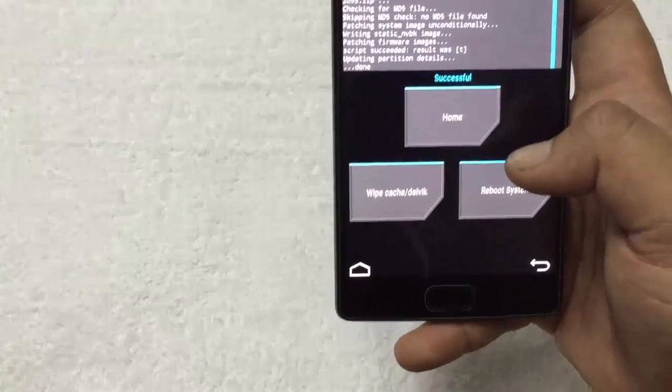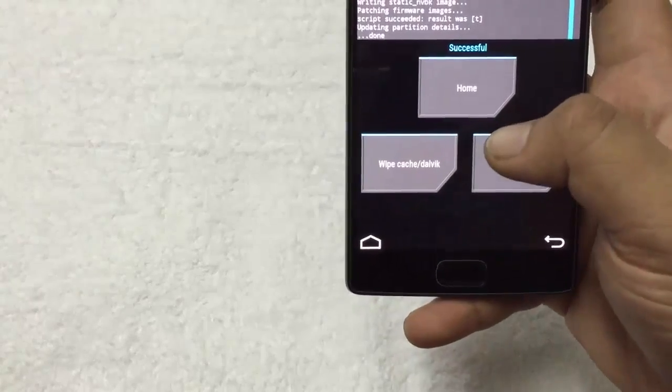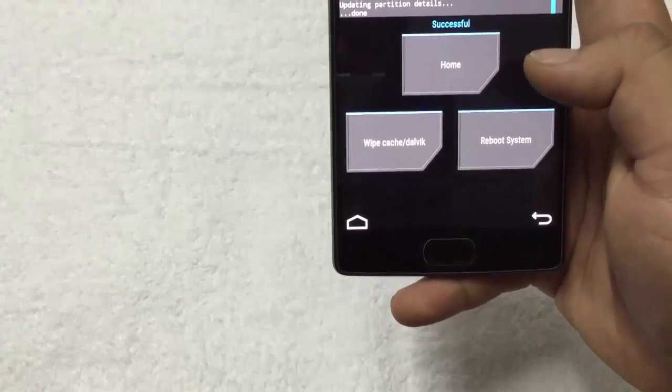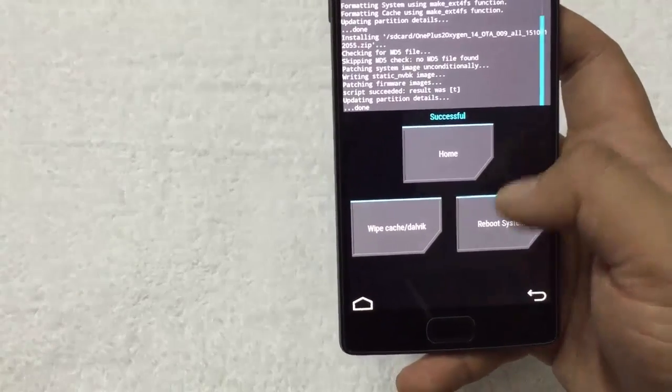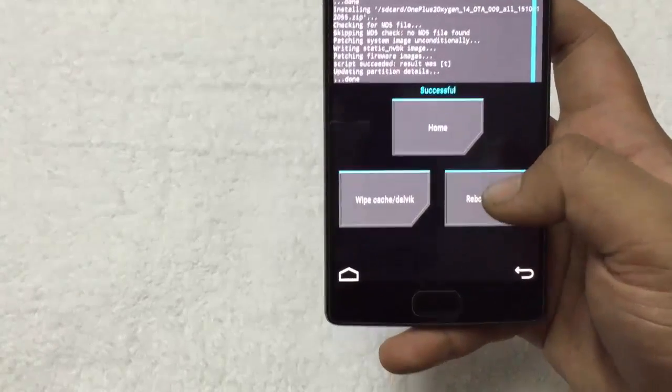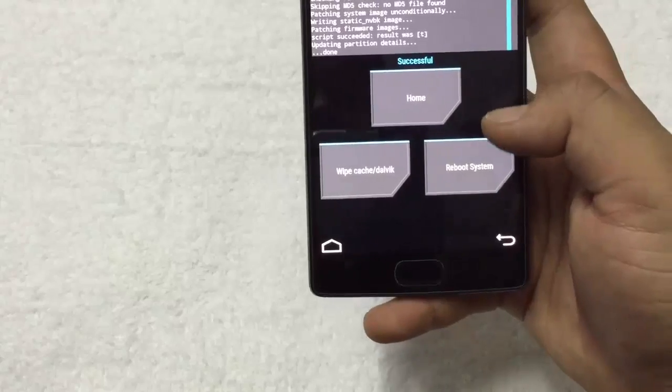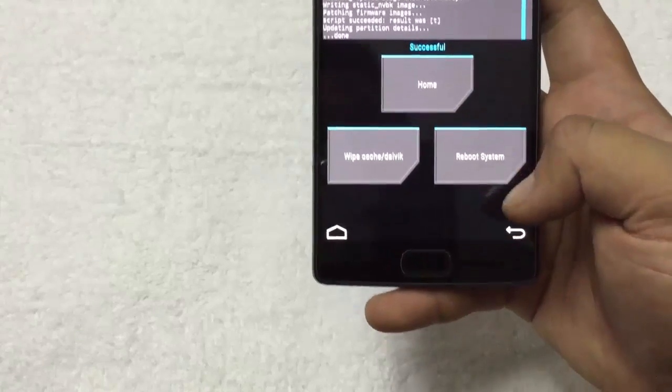That's it. Now, to get root access, you have to flash the SuperSU zip file. If you don't want to root the device, then reboot the system. Otherwise, root the phone.